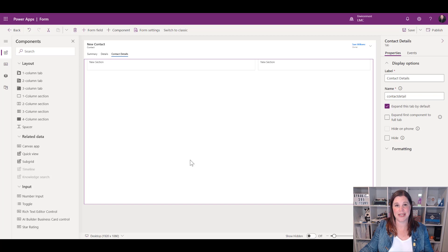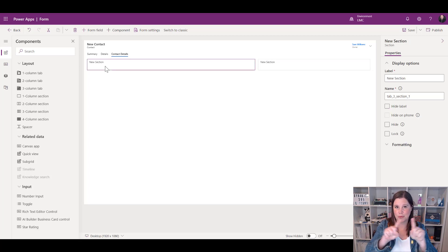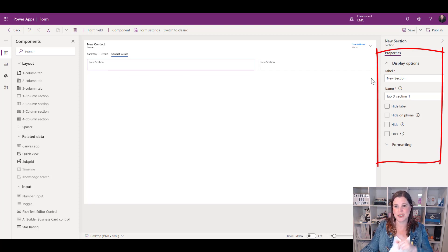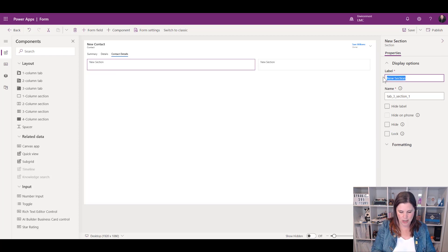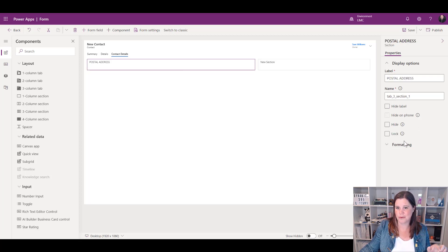Next let's look at sections. Just be aware of what you're clicking on, because with tabs and sections it's easy to get confused. Here I clicked on the whole tab — a two-column tab with two sections. If I click on just one section, the purple highlight and the properties on the right both change to show just that section. Let's give this section a label — I like to use caps so it feels more like a heading. Let's call this one 'POSTAL ADDRESS'.